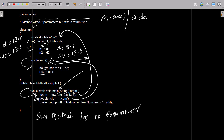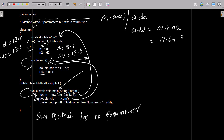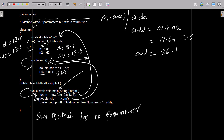Inside someMethod, it is declared as double. So: add equals n1 plus n2. n1 value is 12.6 and n2 is 13.5. If you add these, the result is 26.1. So 'add' is now equal to 26.1. After that, this returns the value of 'add', so it returns 26.1.